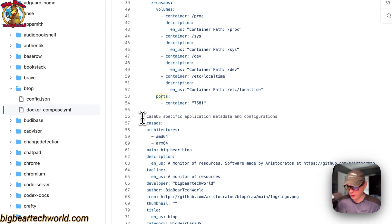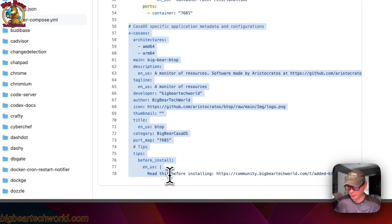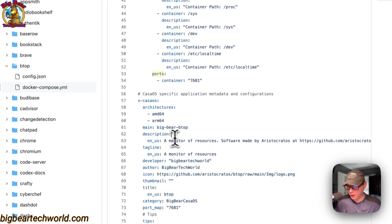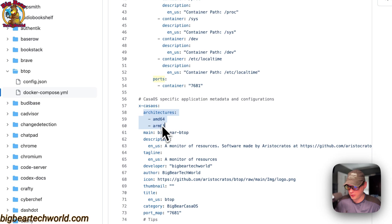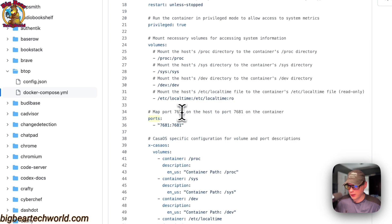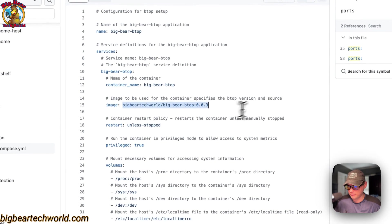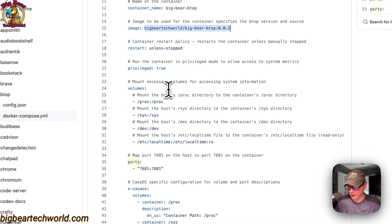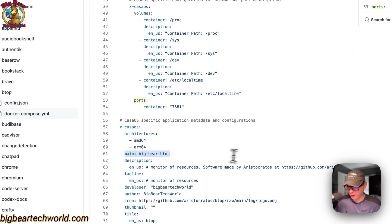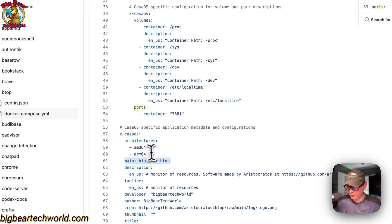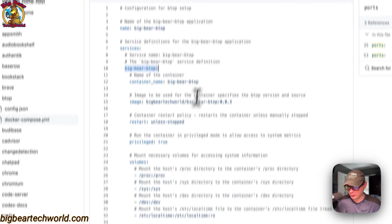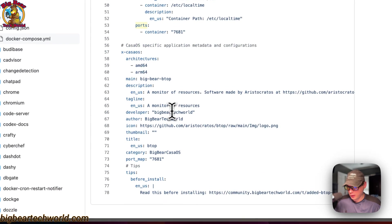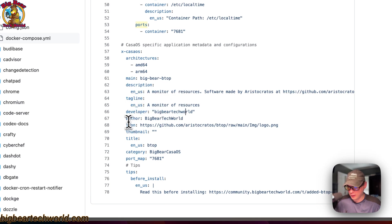And now CasaOS-specific information to explain the app on the app store. The architectures that the Docker image supports is amd64 and arm64. The Docker image is up here, so that's what that supports. The main service is big-bear-btop right here.